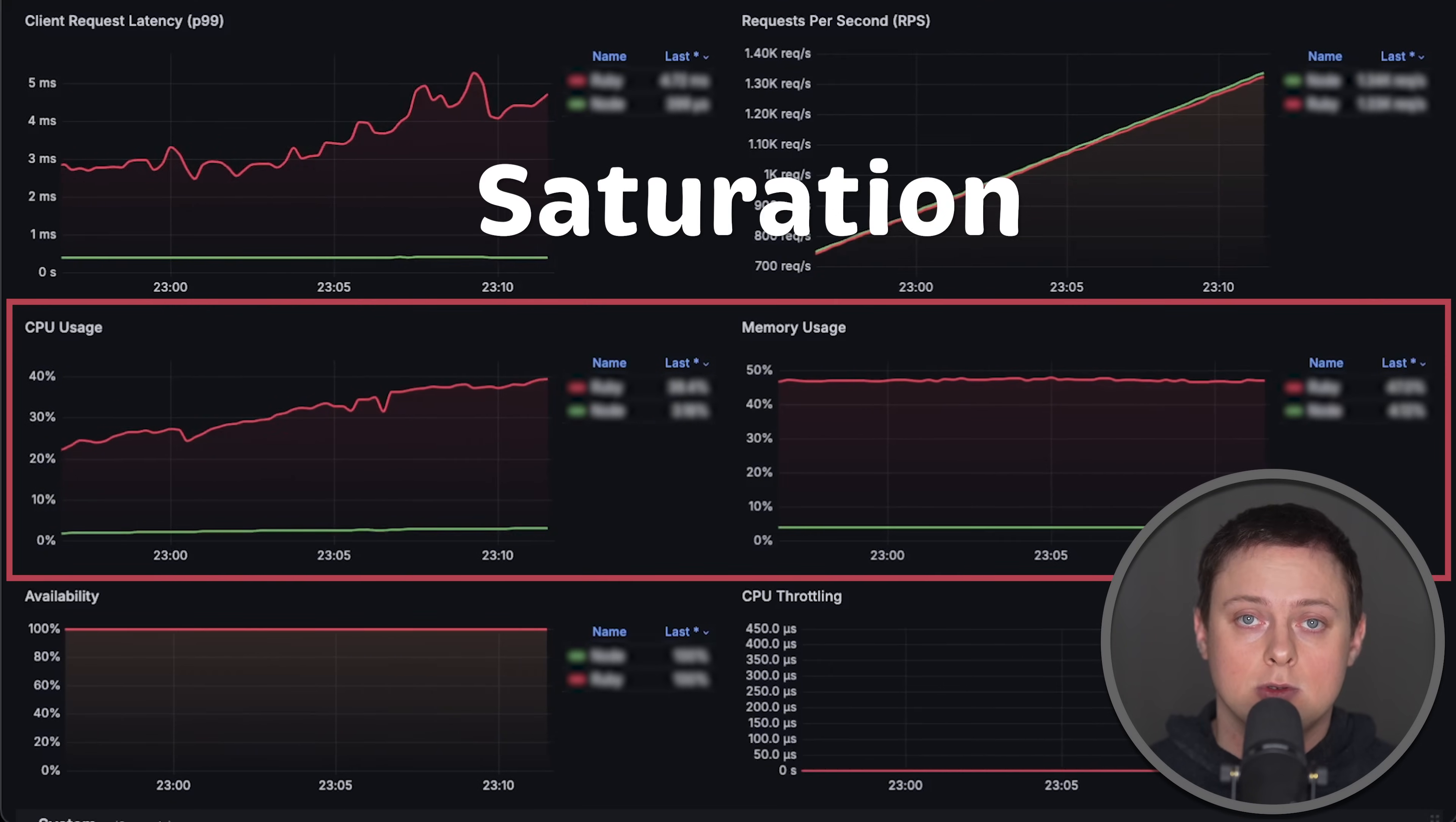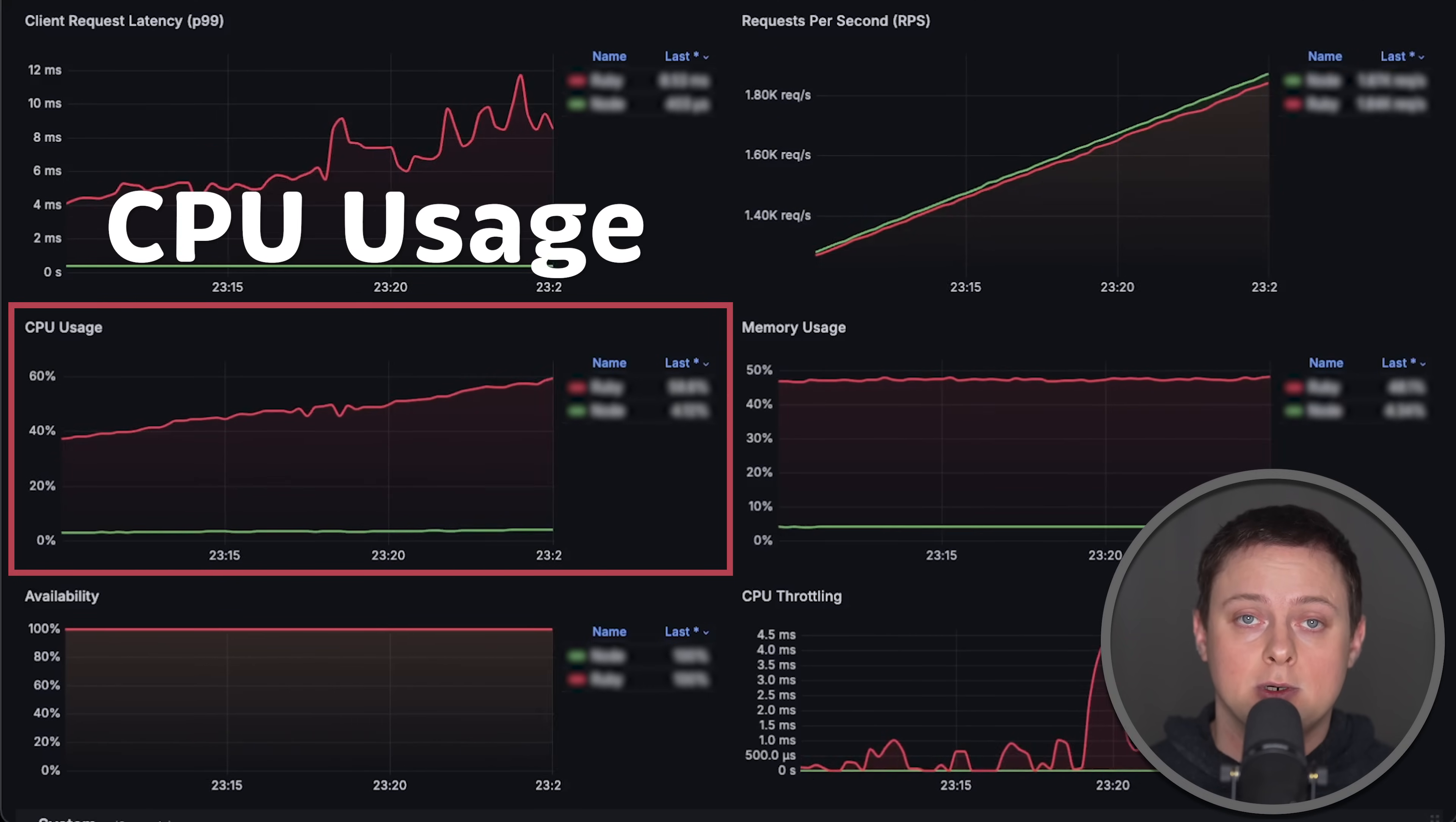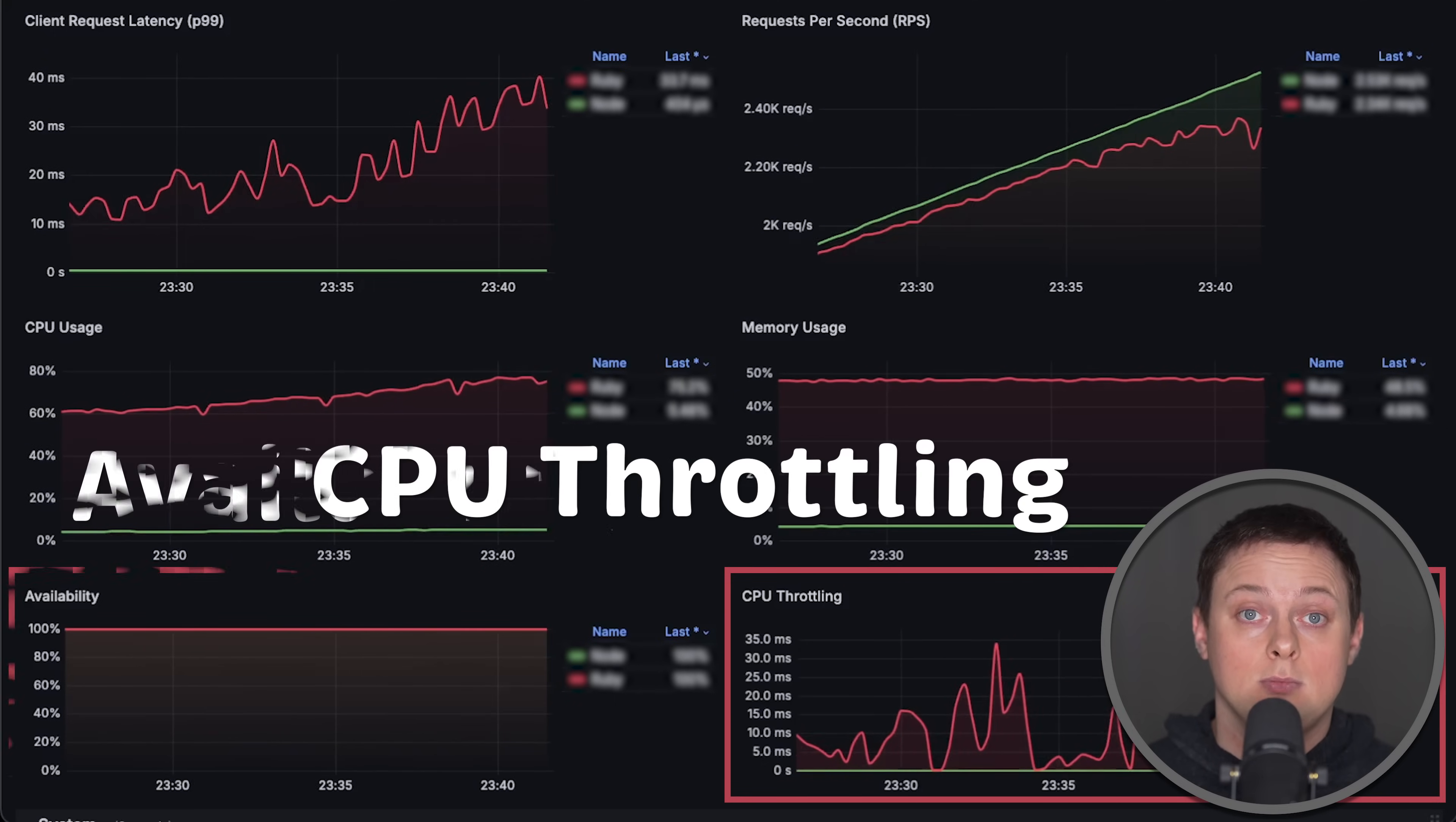After that, we'll look at saturation of the services or how full they get under the load. We'll also track CPU usage relative to the Kubernetes limit defined in the pod along with memory usage. Since we deploy both applications to Kubernetes, we'll monitor CPU throttling as well.